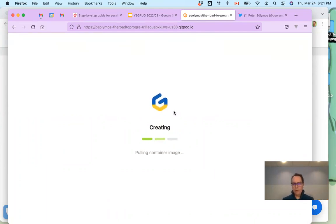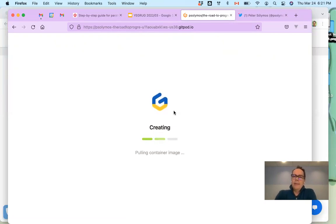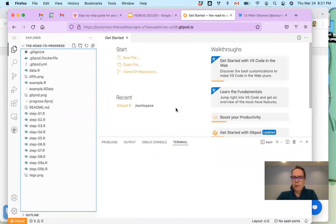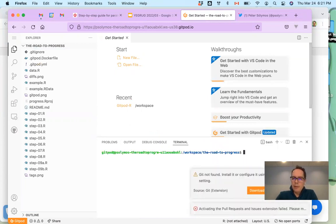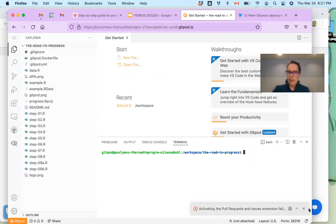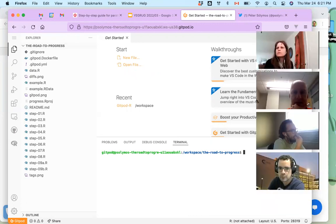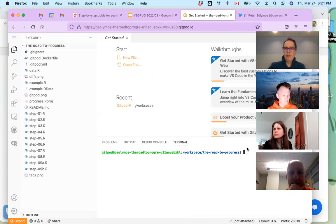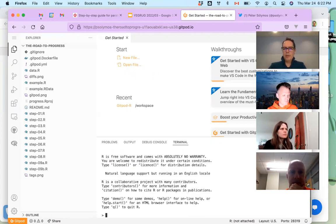Once GitPod logs in it sets up an environment where you'll have dependencies pre-installed and the code ready to go. You can also follow along via other methods described in the readme. Looking at the git diffs shows you how the code has been changing across these nine or ten steps. Once you're in GitPod, open R in the terminal and let's begin with step one.